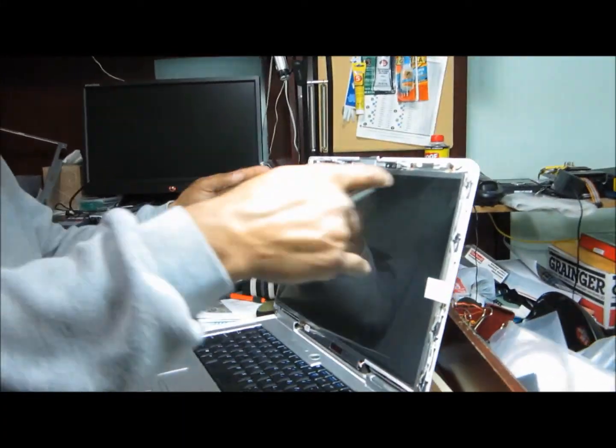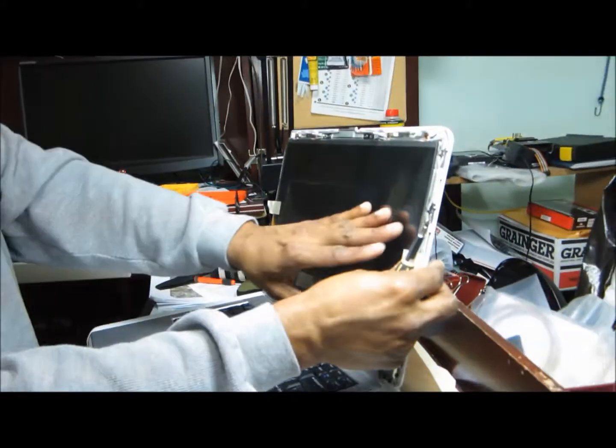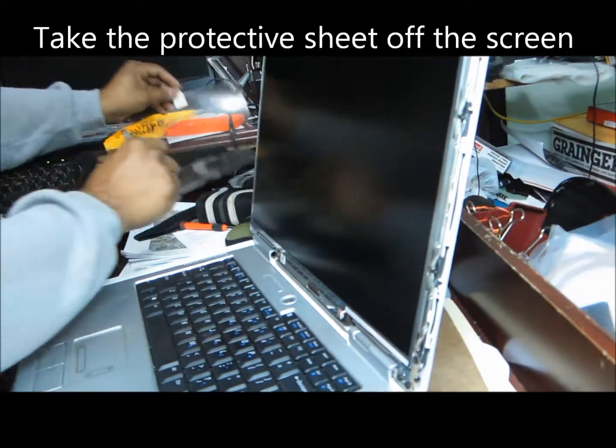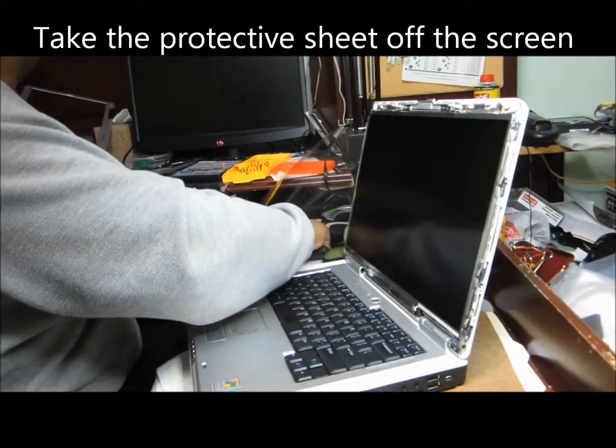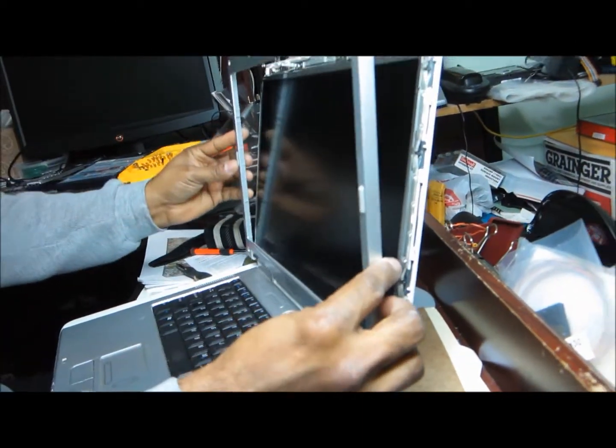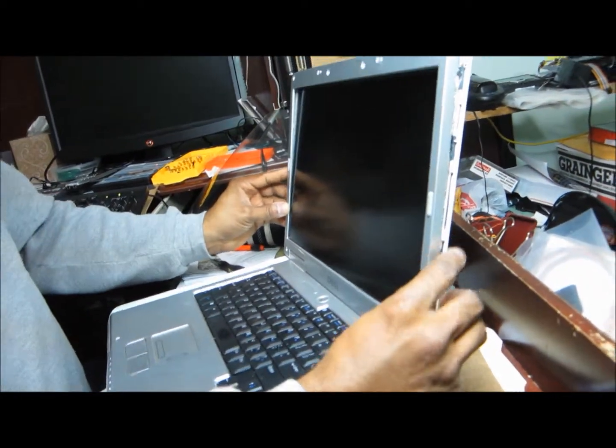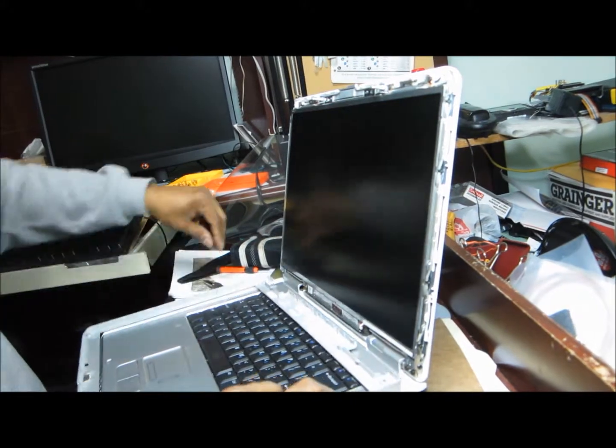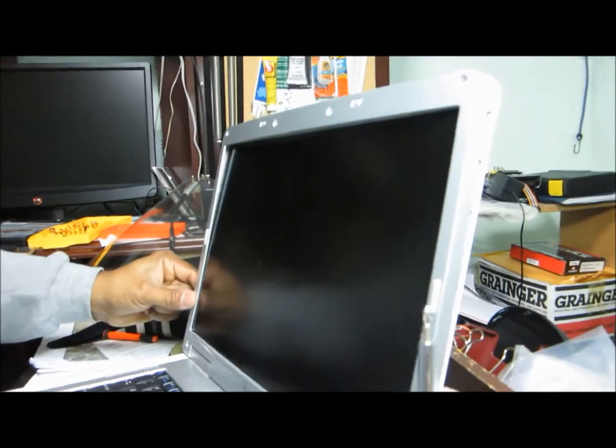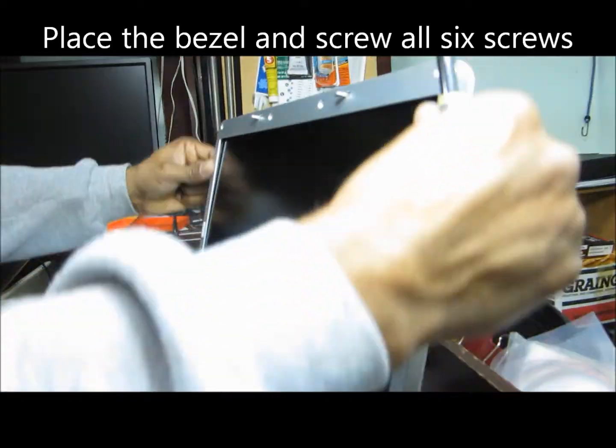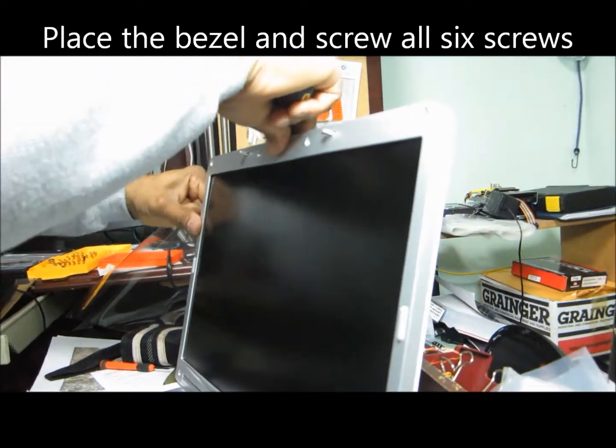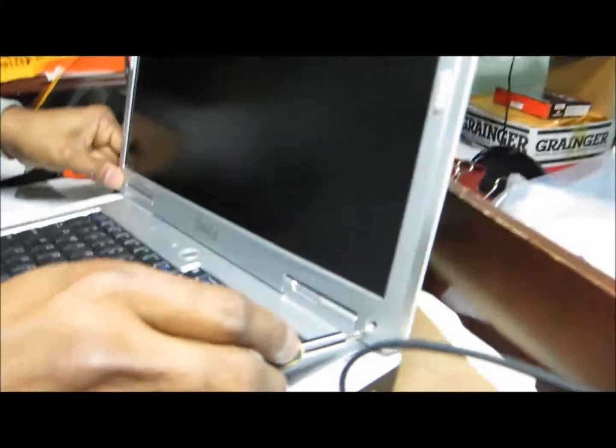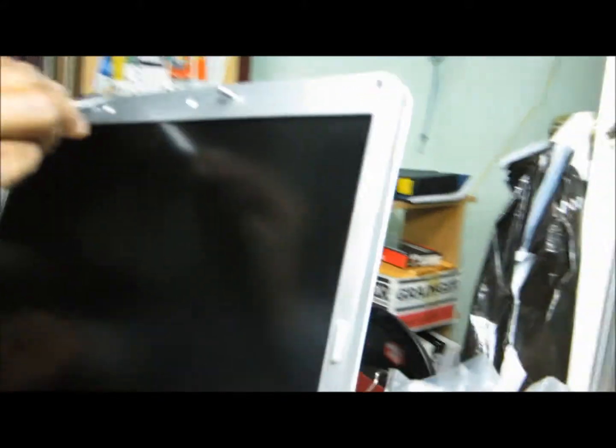Once you put all the side screws, then what I do is I take this screen cover then I can snap in the bezel. It's not just snap in, you have six screws to the bezel. The bezel goes on top of the screen and you just snap in.